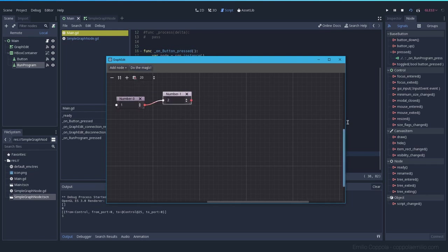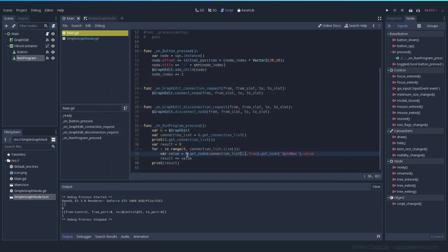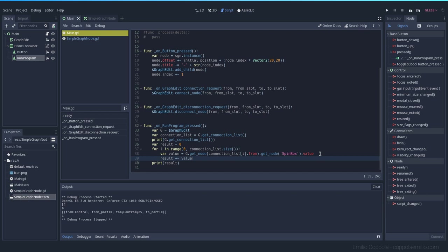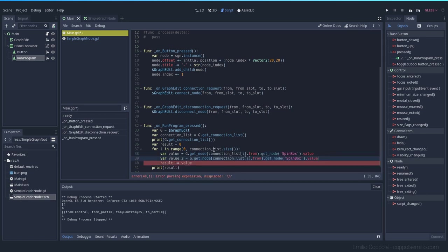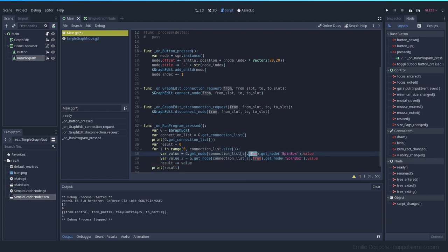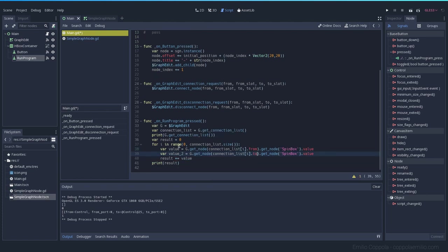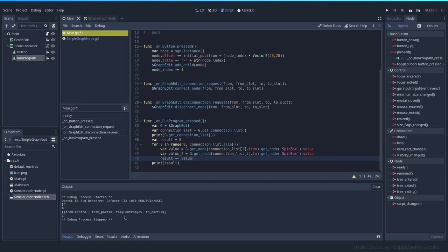That's because we want to add the connection from this and to this, so we need both values. Value one and value two. Value underscore two which is going to be the same but instead of getting the connection list to from, let's get the to.